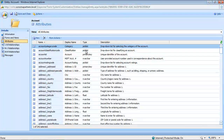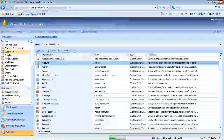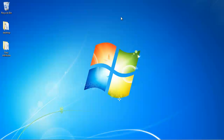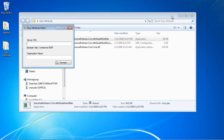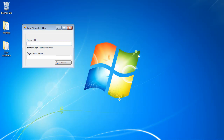So what we've done is created a utility that we call Easy Attribute. This takes advantage of the metadata API and allows us to access that same information through a little bit more streamlined interface.